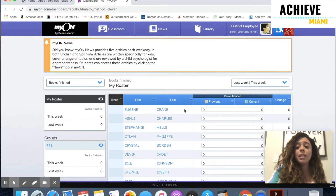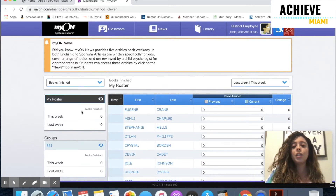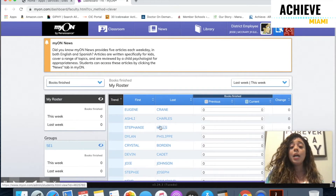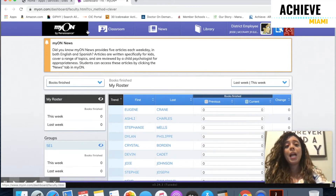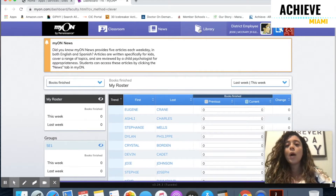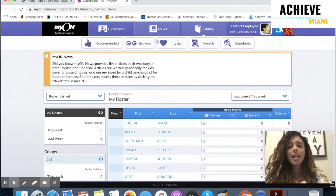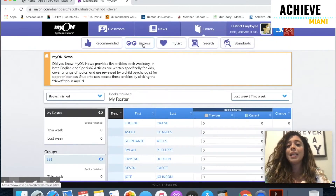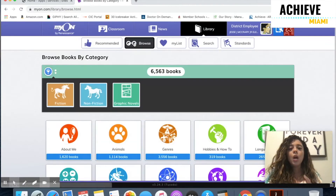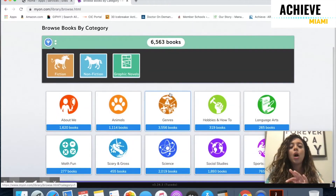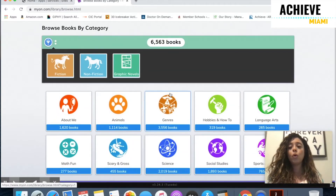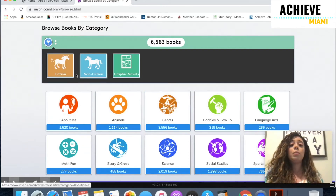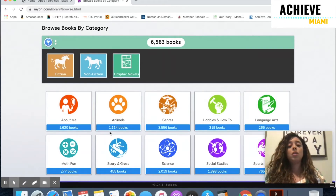Now your home screen is going to look very different on your computer than it looks on mine. What's going to be the same are these tabs up here at the top. I want you to click on Library, then click the button that says Browse. Once you click on Browse, you get to pick what type of books and what genre you want to read — you can pick between fiction or nonfiction.